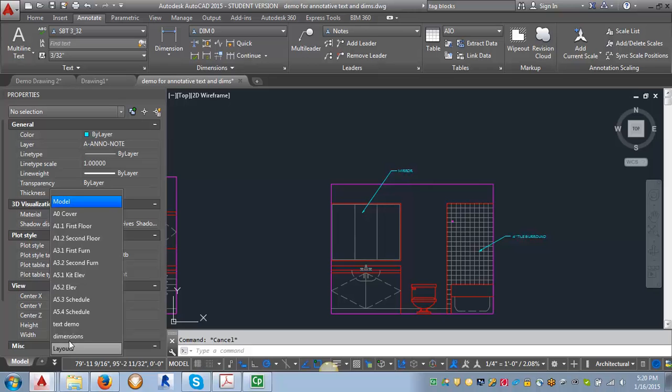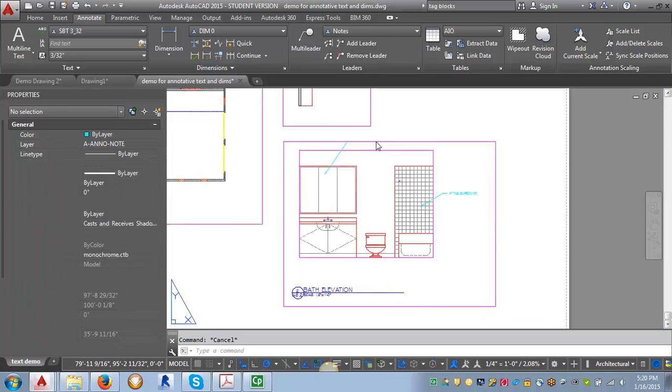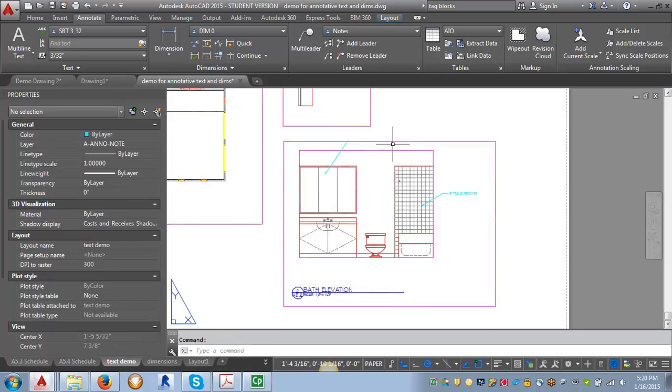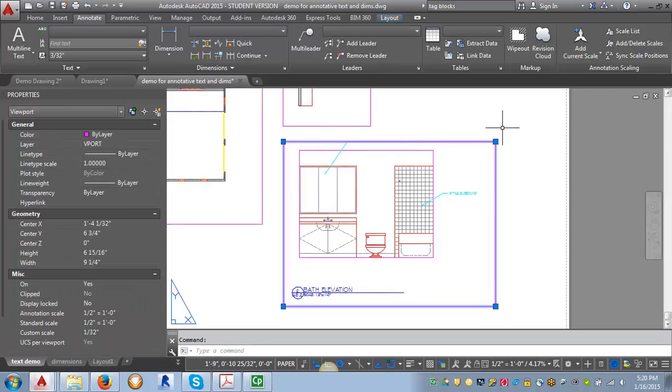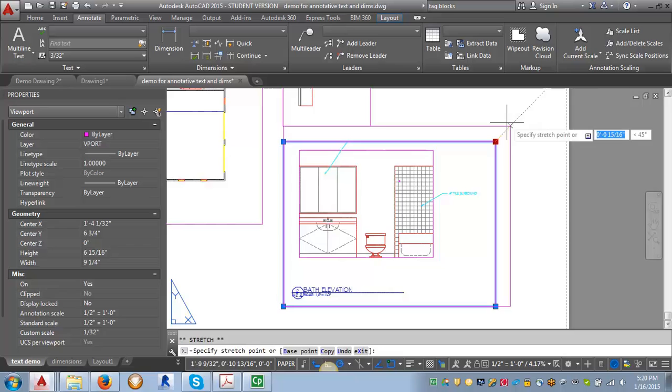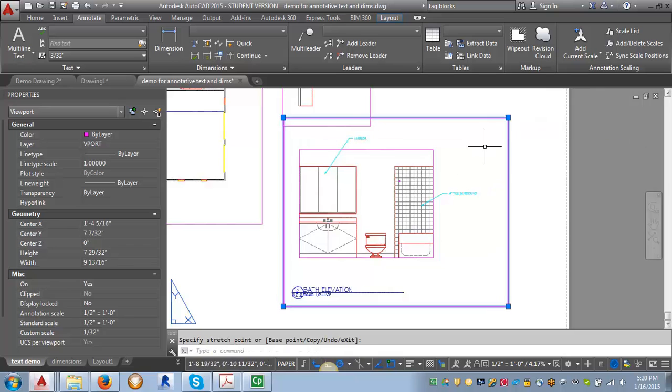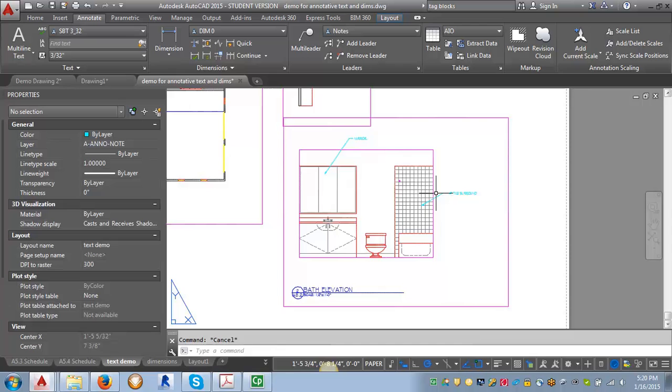Let's go into paper space and take a look. I'm going to stretch my viewport up so we can see it. But you can see that it's now showing both pieces of text and they are both the correct size.